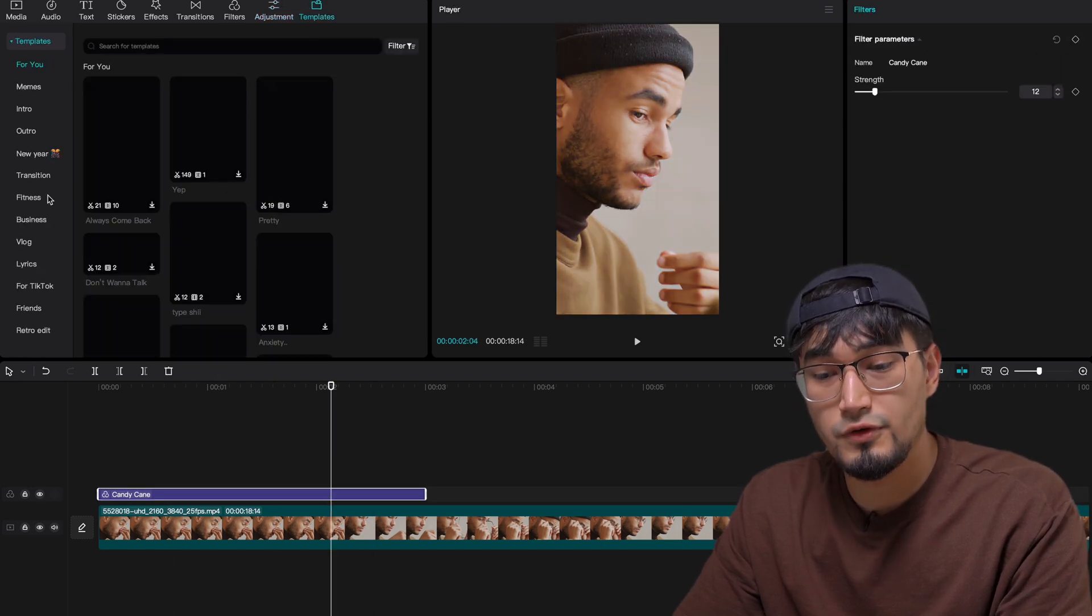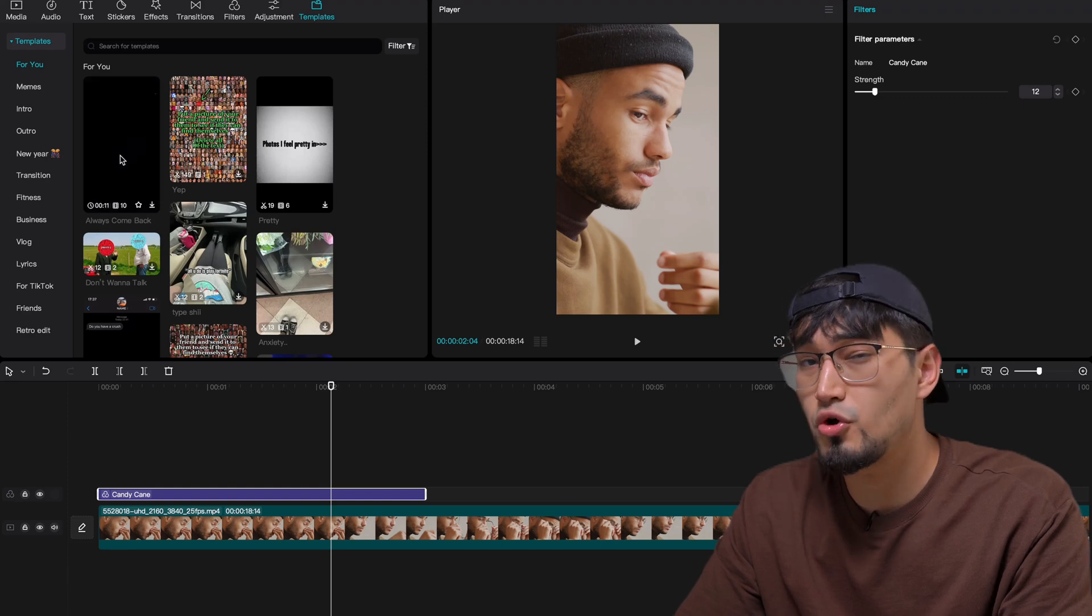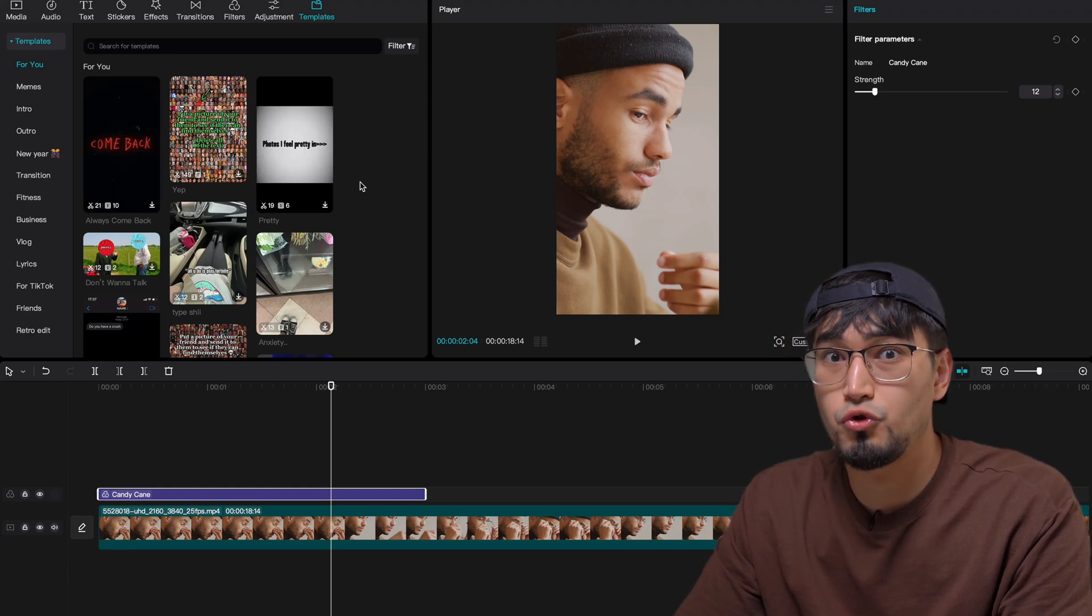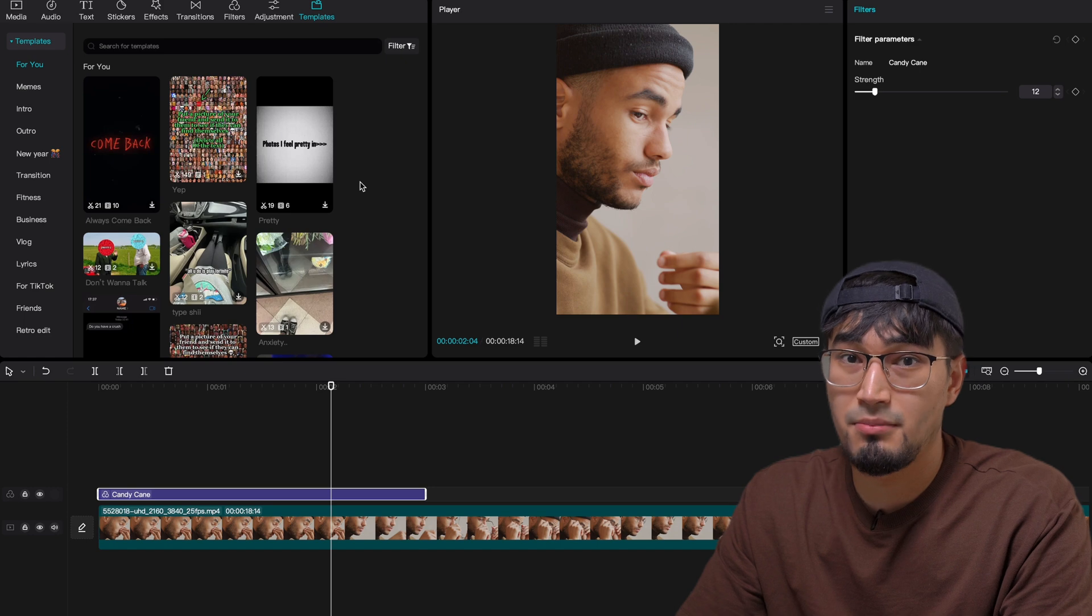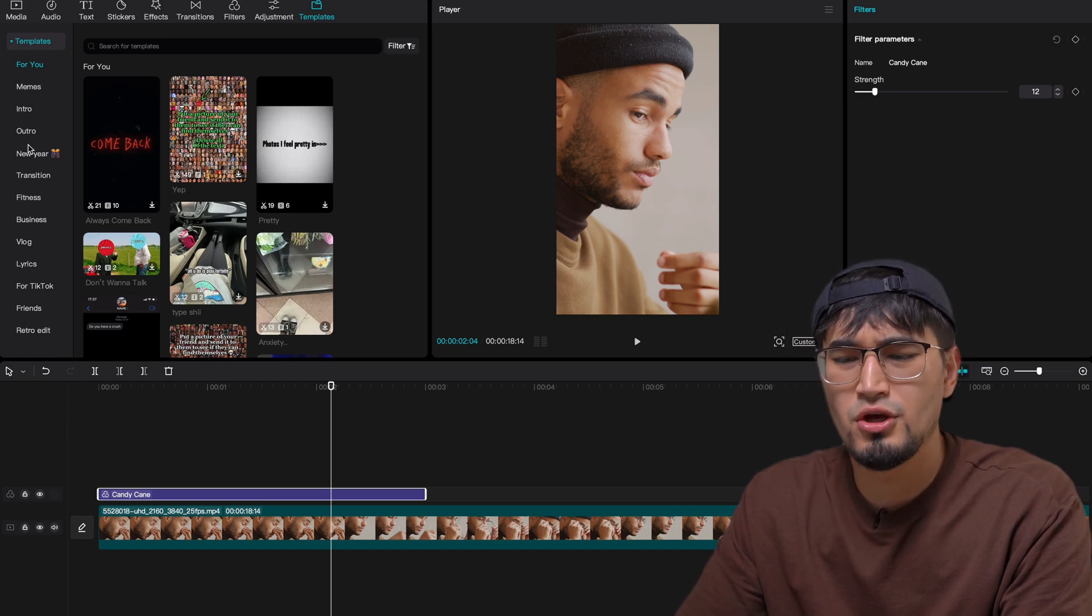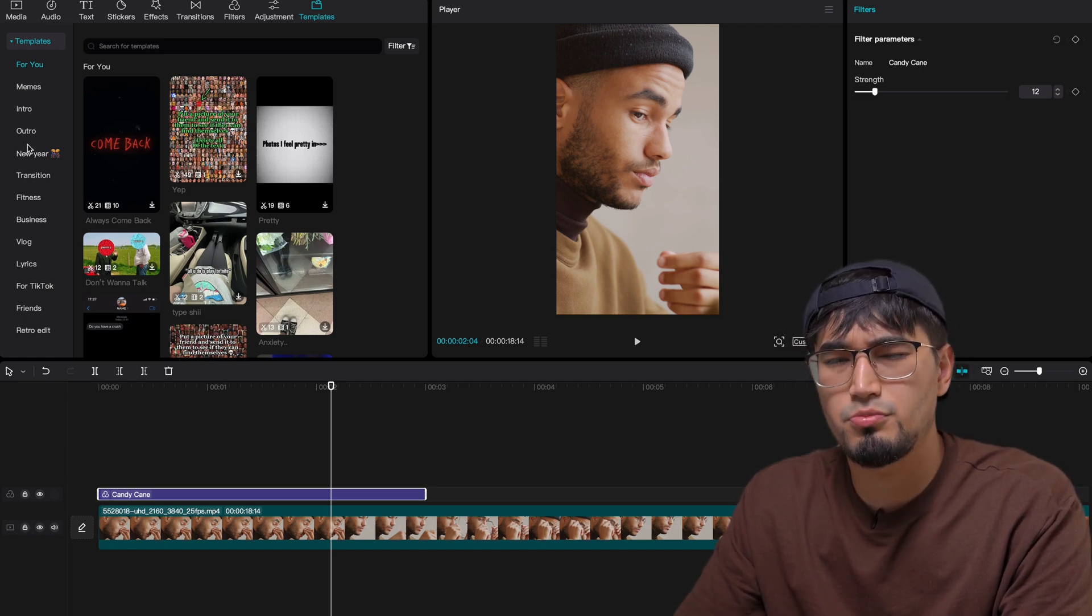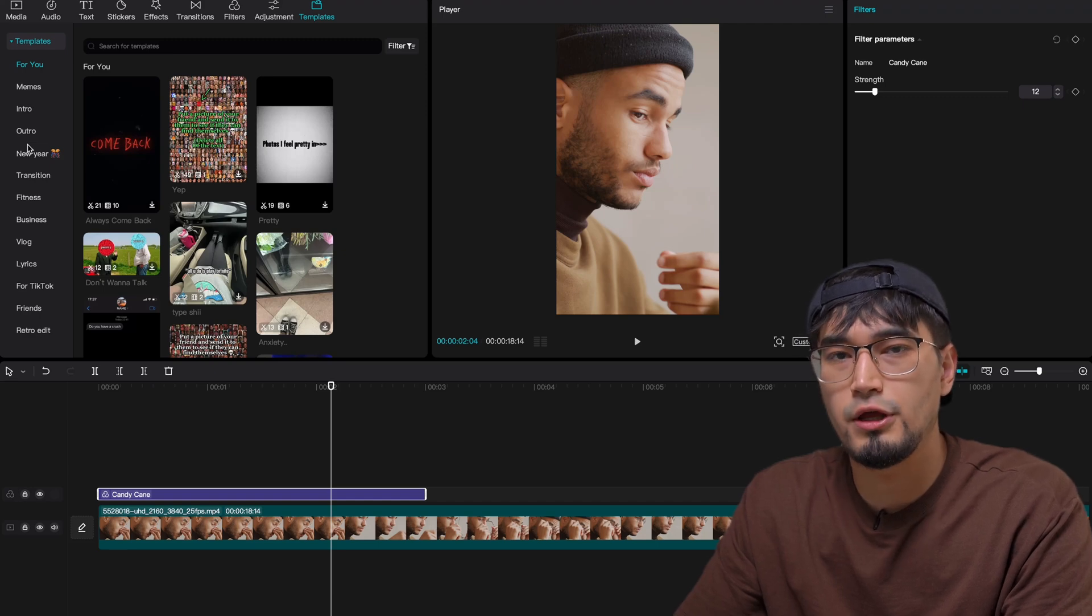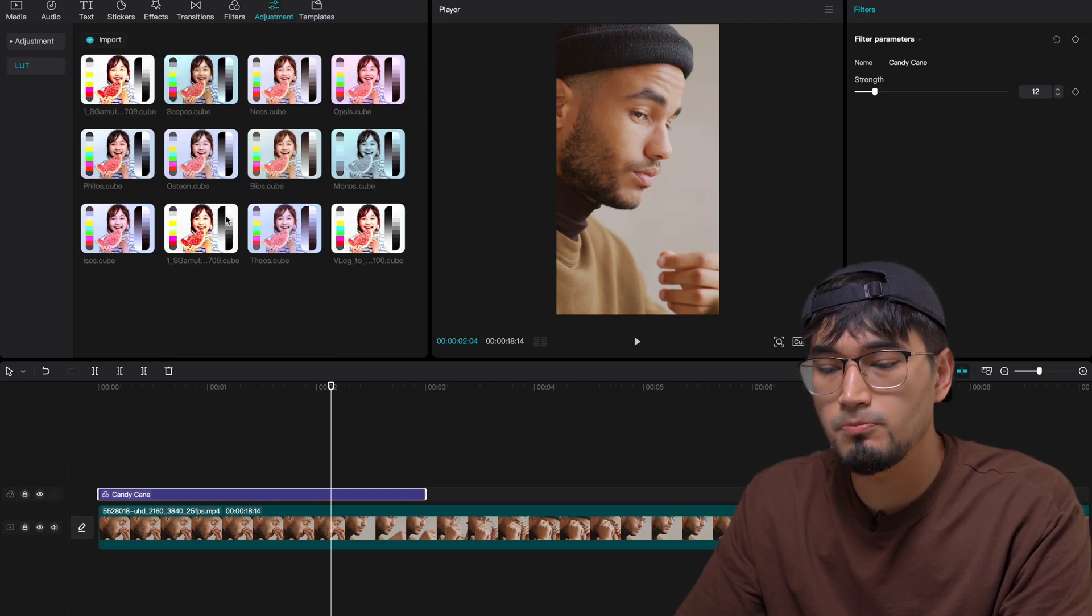But then if you go to the templates over here, you have a bunch of different templates from other creators. You can also upload your own videos as templates so other people can use it and get inspiration from. You guys can scroll through these and find some inspiration to recreate for your videos as well.